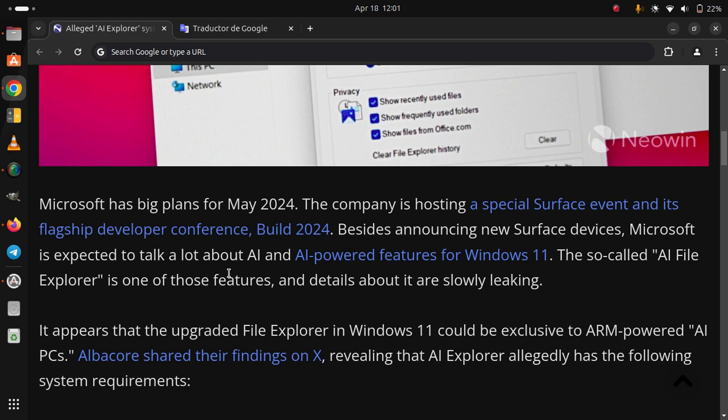A record shared their findings on X, revealing that AI Explorer allegedly has the following system requirements.